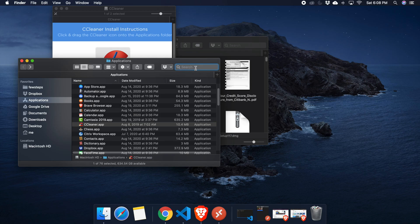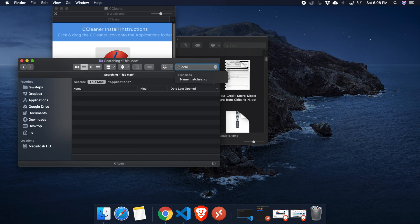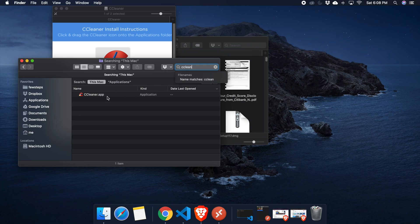If you don't find the CCleaner app, you can go to search and start typing 'CCleaner' and you will find the application very easily. To open the application, just double-click on top of it.